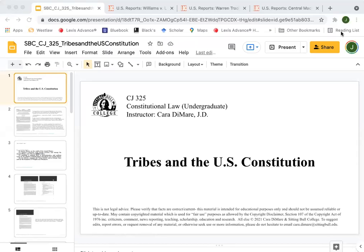Dayani Ahibi, welcome back to Criminal Justice 325 here at Sitting Bull College, our undergraduate constitutional law course. I'm your instructor, Cara Damari Imaciapi.